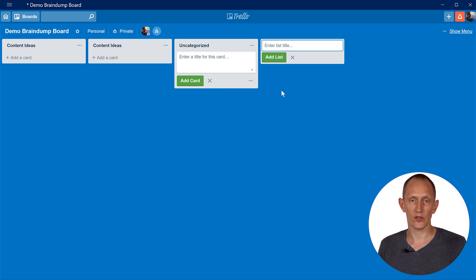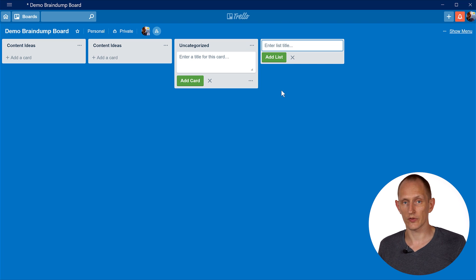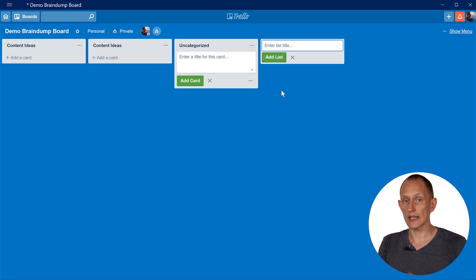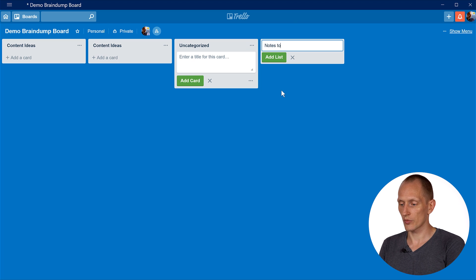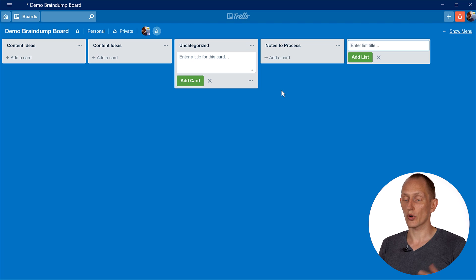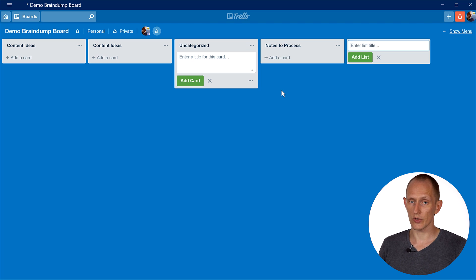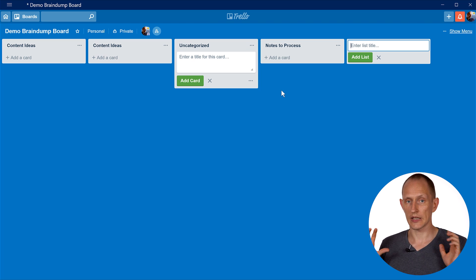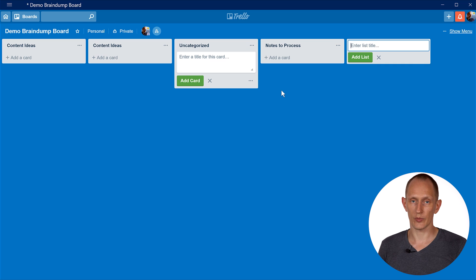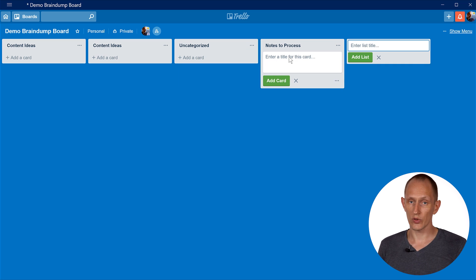Other lists that could make sense include people to reach out to and collaborate with in the future, and product ideas. Another good list to have on your brain dump board is notes to process, which is good for your personal productivity process. Check out my first video on this to see the personal productivity Trello board I put together. Notes to process can be really useful.